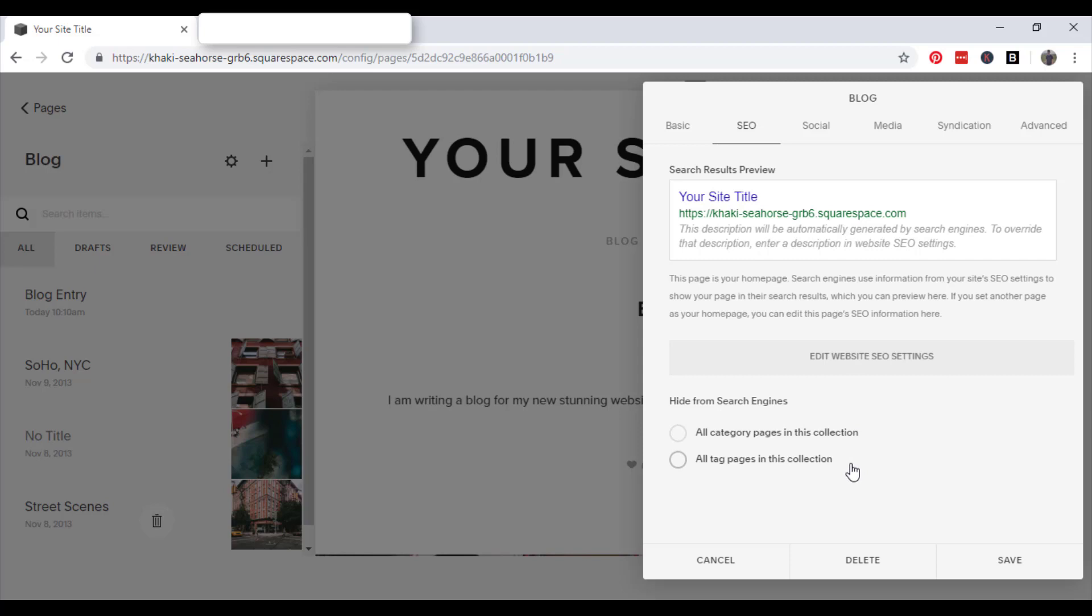So if you want to hide anything from search engines, you just tick one of these circle boxes.